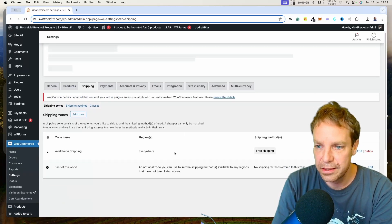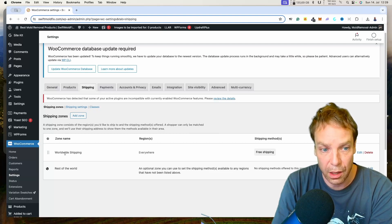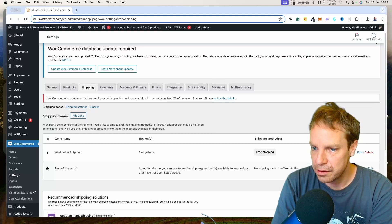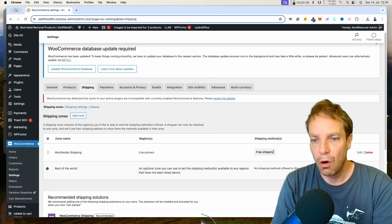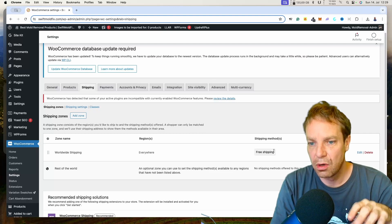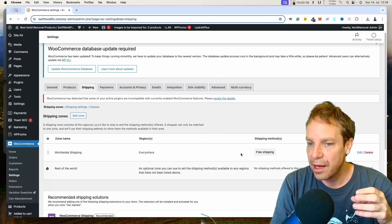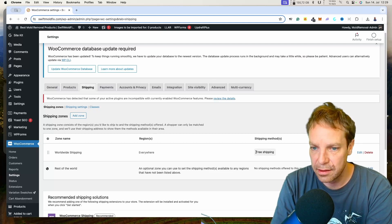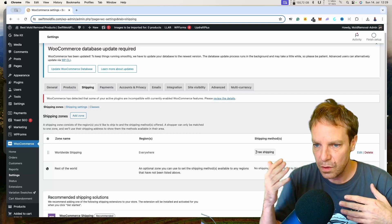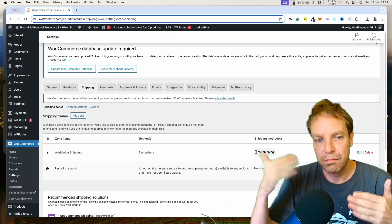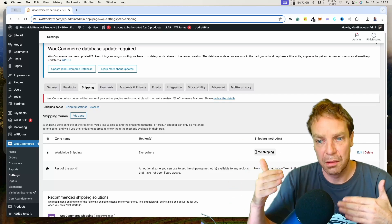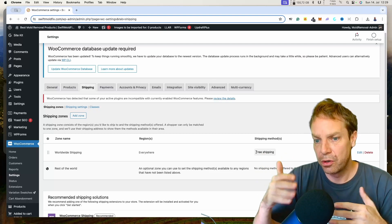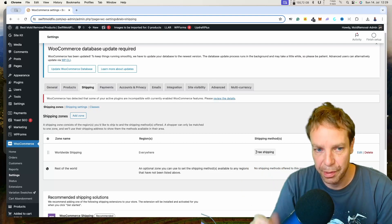Here you can see in this store I have worldwide shipping in every region and it is free shipping. So if somebody orders a product in my store right now they will get free shipping automatically. Now I want to show you how you can add a shipping method where you charge a specific amount for shipping, and then over a certain order amount they will get free shipping.